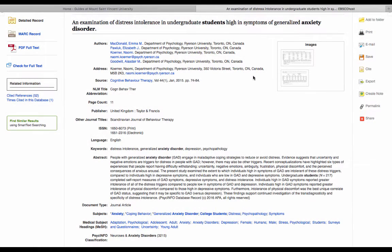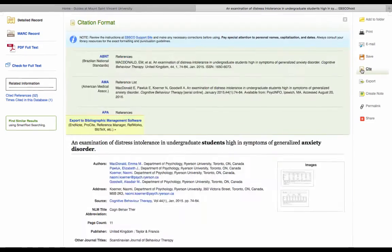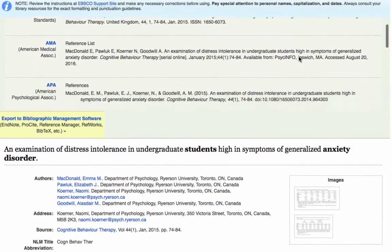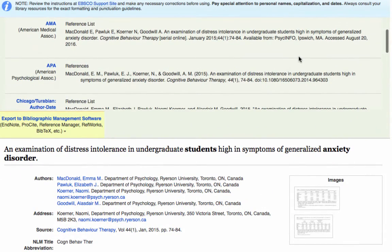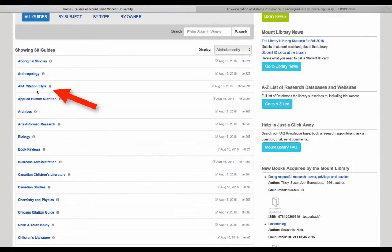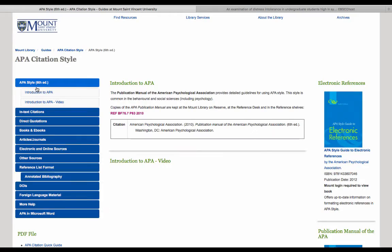Finally, when you have found enough relevant articles, you will want to cite them properly in your assignment and create a proper reference list. The Psychology Department uses APA as their reference style. Each article record will also have an option to create a citation. Scroll down to where you see the APA citation. The Mount Library also has a comprehensive APA LibGuide, which includes videos and examples.